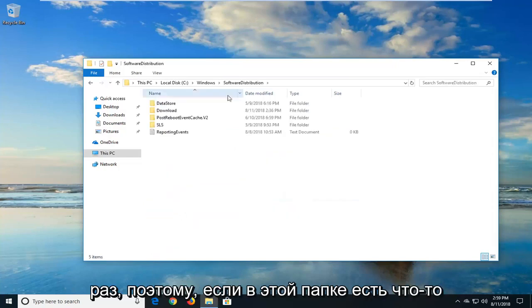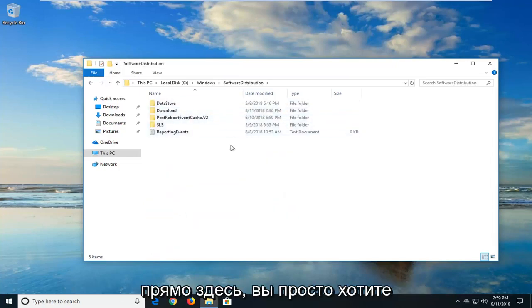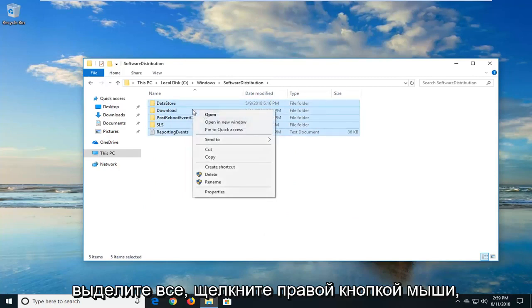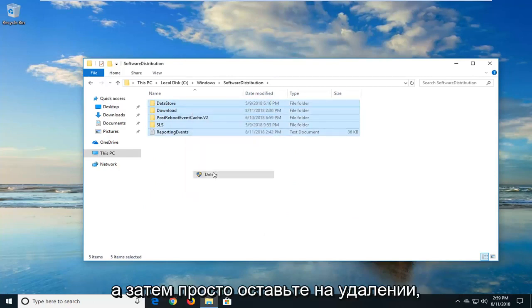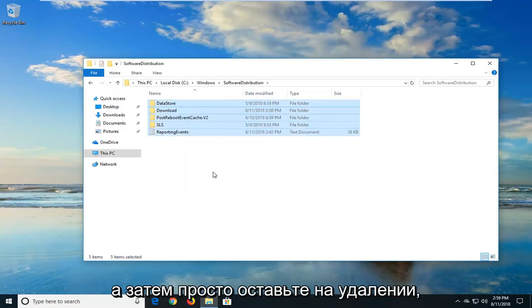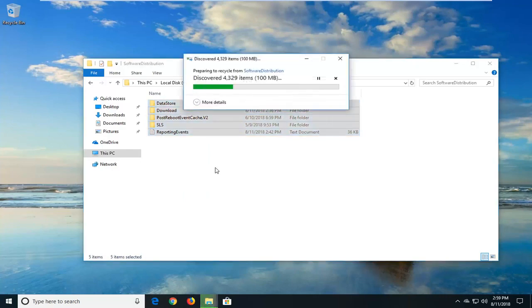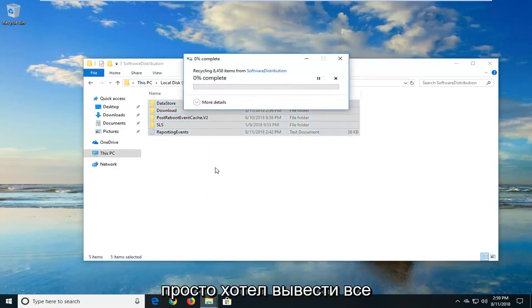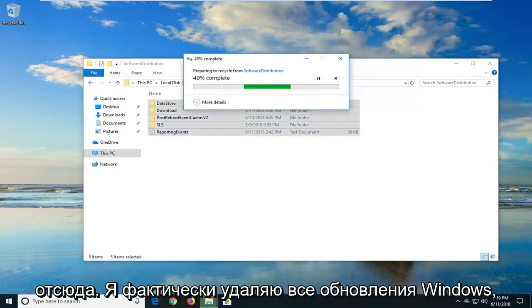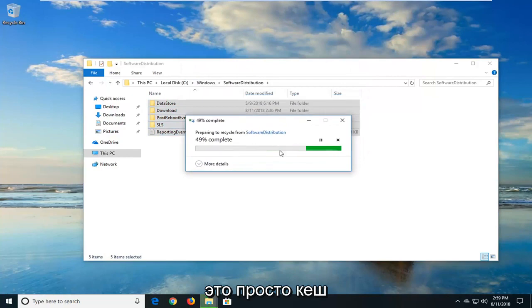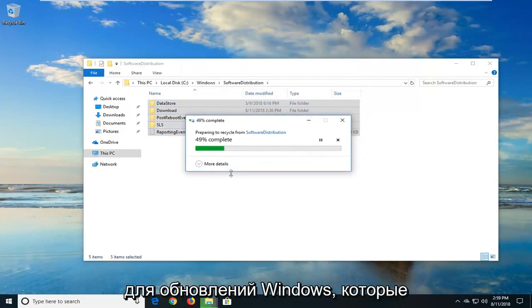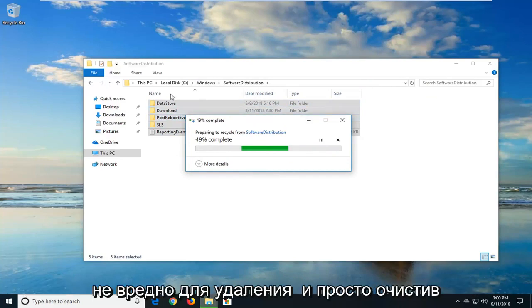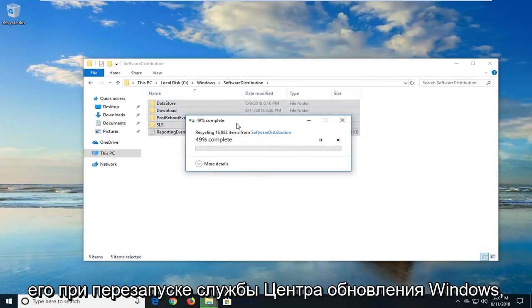If there's anything in this folder right here, you just want to highlight over everything, right click and then left click on delete. You want to delete everything out of here. You're not actually deleting any Windows updates. This is just basically a cache for the Windows updates that are being downloaded and installed. So it's really no harm in deleting it and just clearing it out.